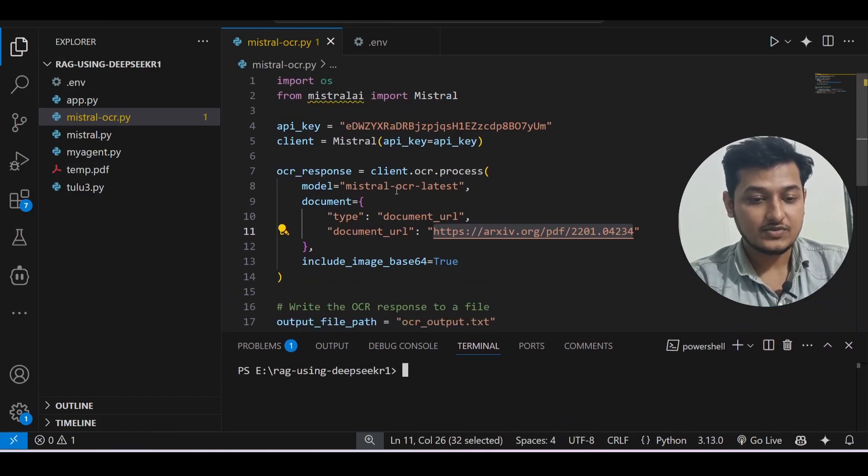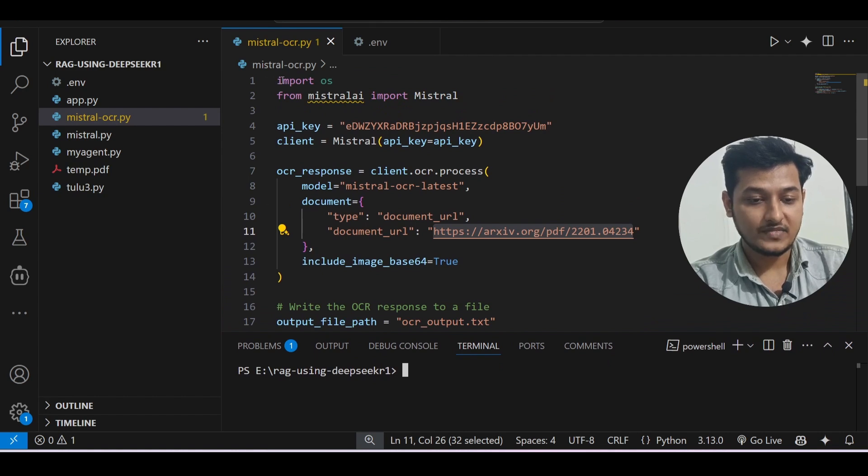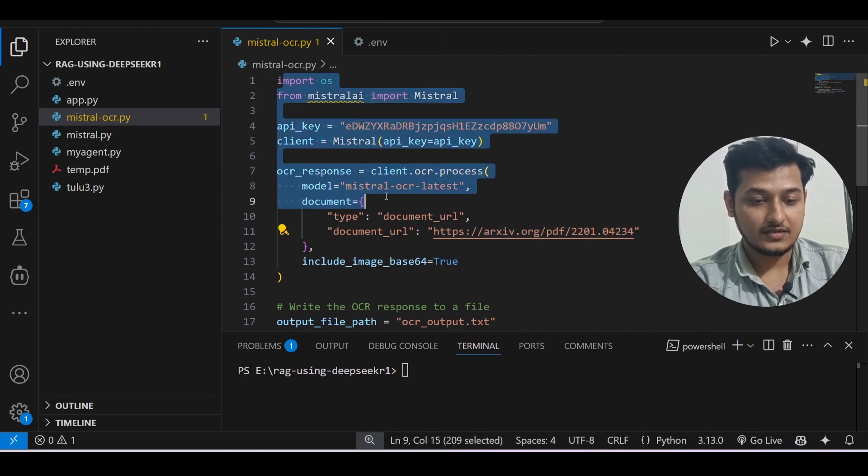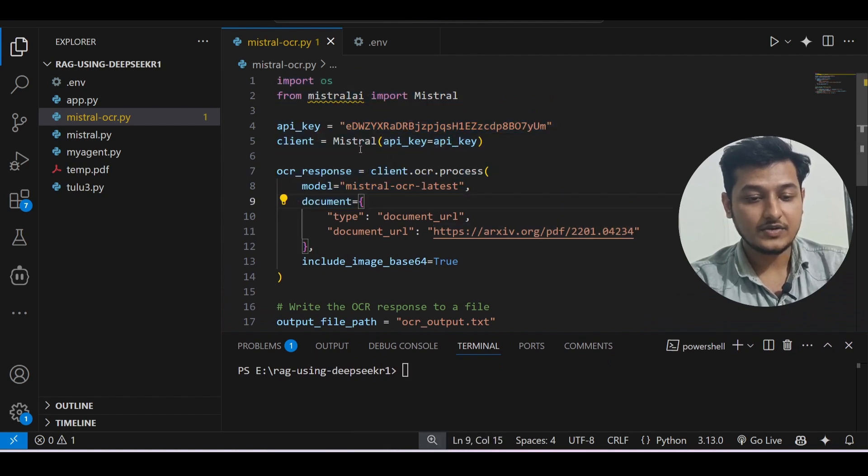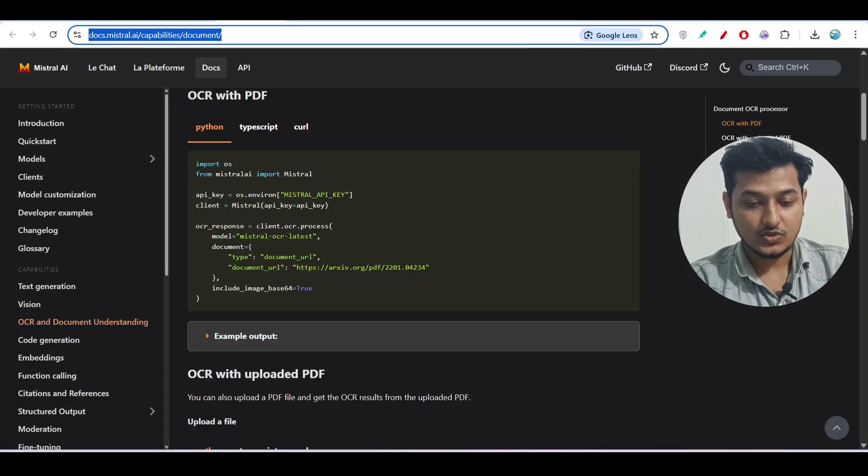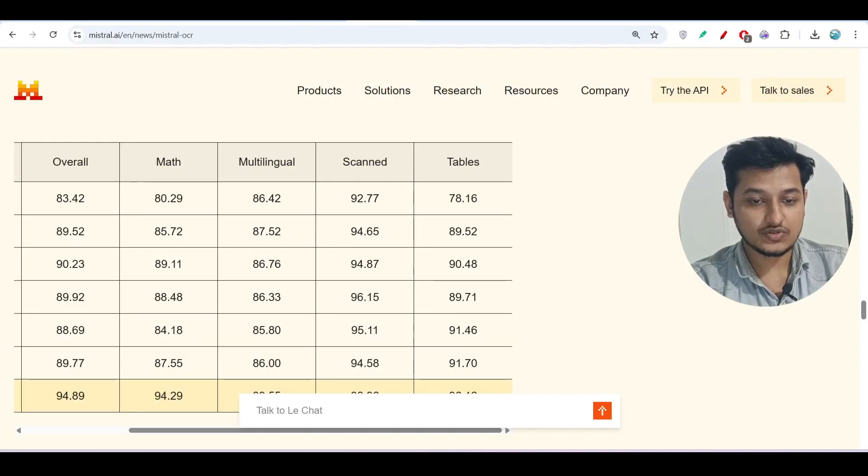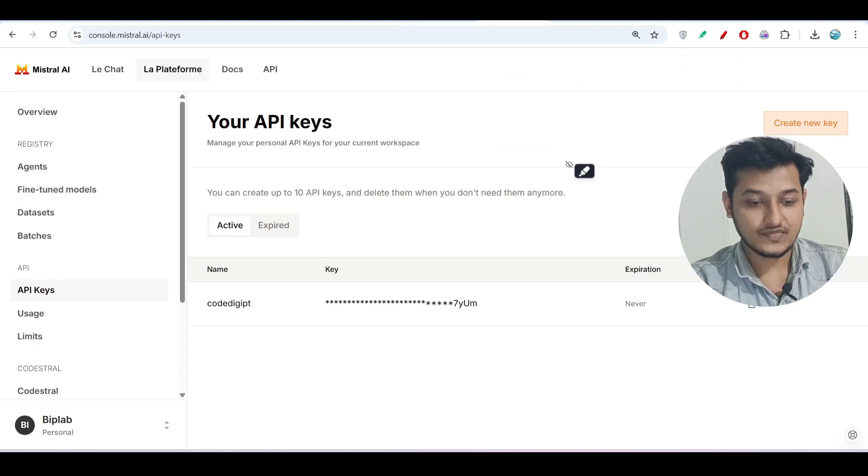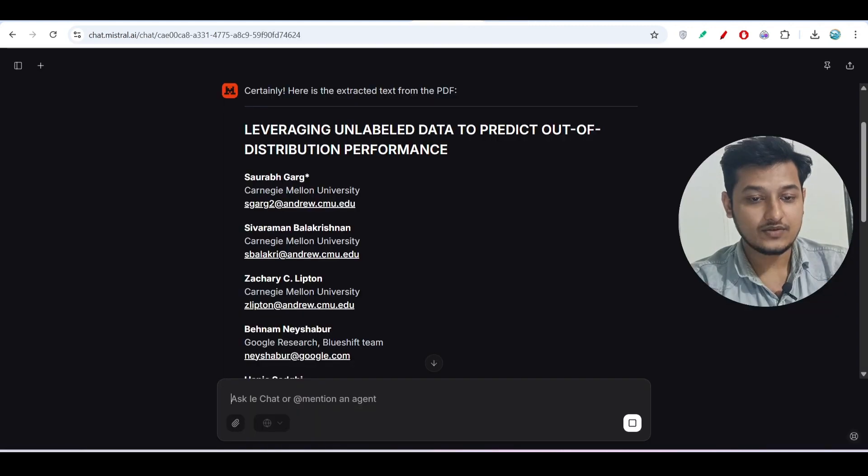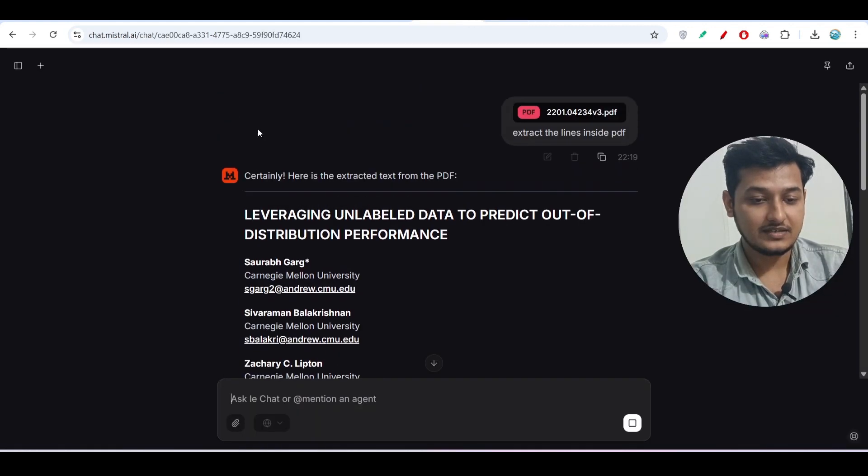Otherwise I have given one modified code also in the description box - please check that. So here you see that this is the code, and here you have to get your API key. The API key is completely free.